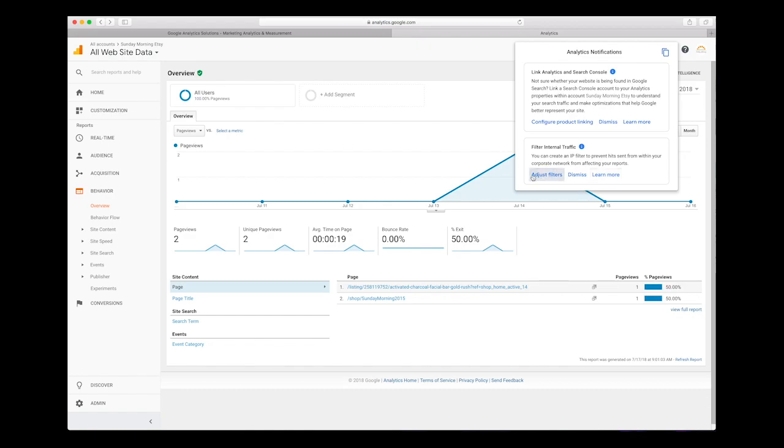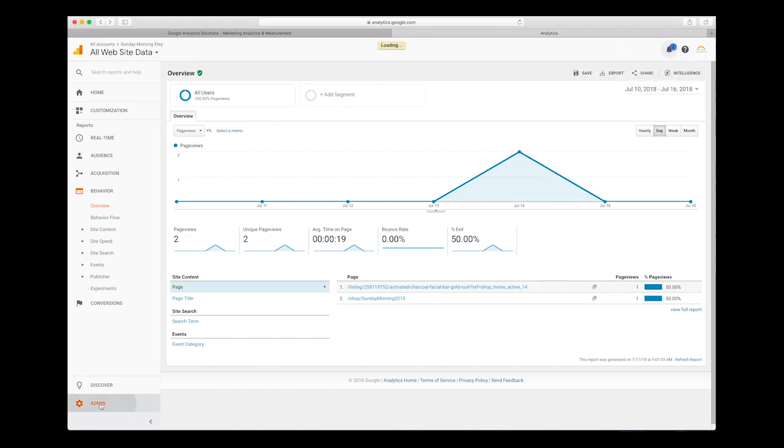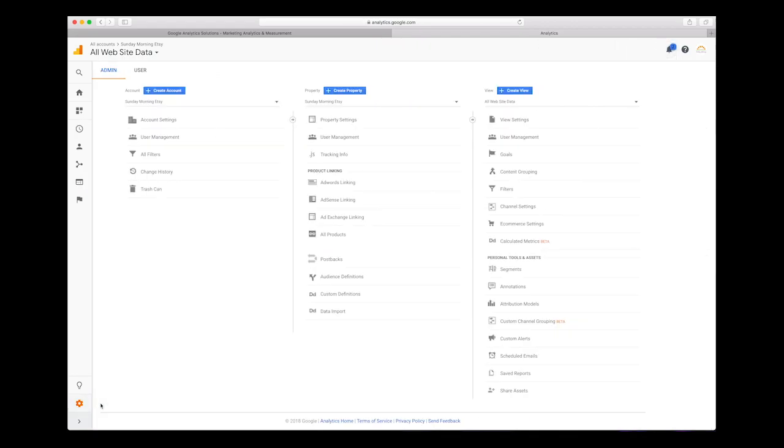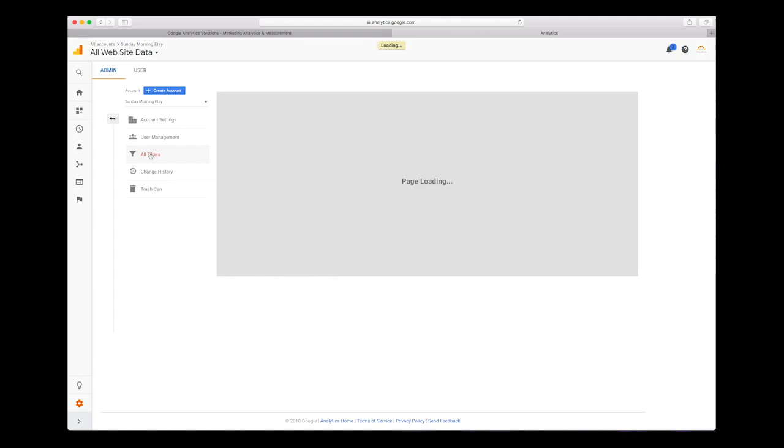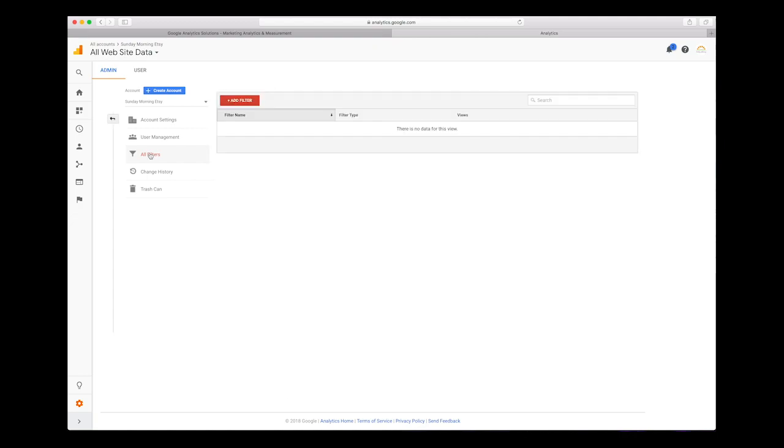You need to go to the admin area and then you need to click on all filters. From there, we are going to create a new filter for our Google Analytics page. Let's go ahead and click add filter.